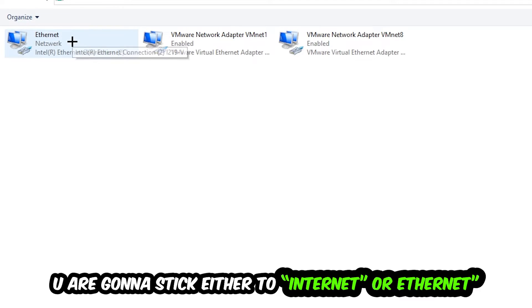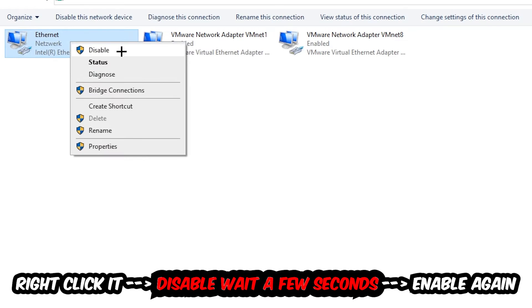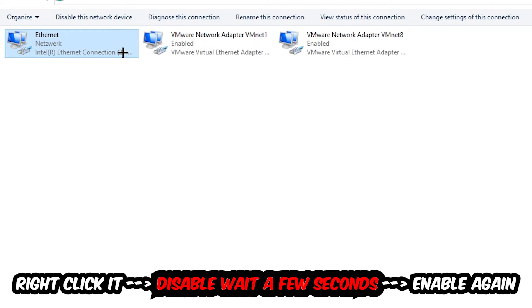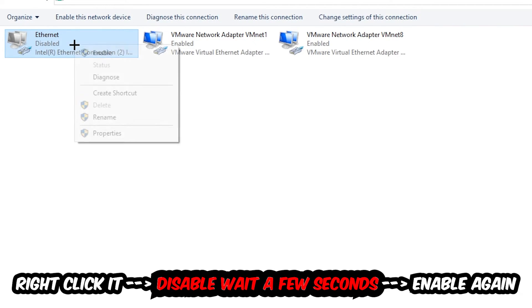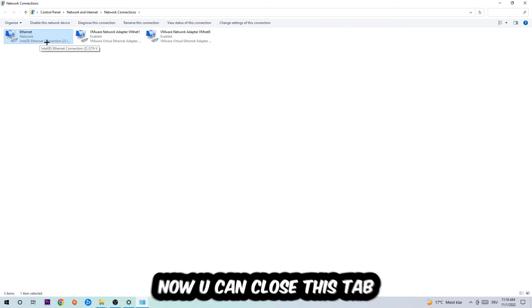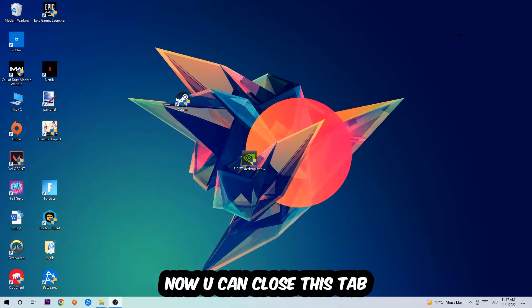You're going to find the spot where it either says internet or ethernet, depending on which one you're currently using. Right click it, disable it. Once it is disabled, wait a few seconds, enable it again. Now you can close the steps and this should be it.